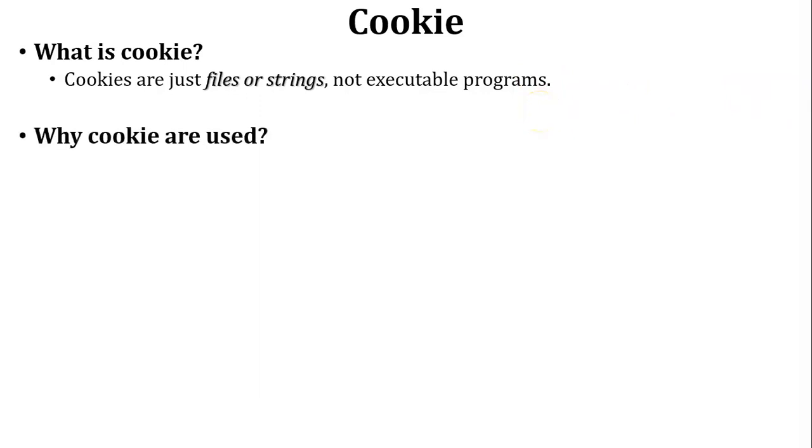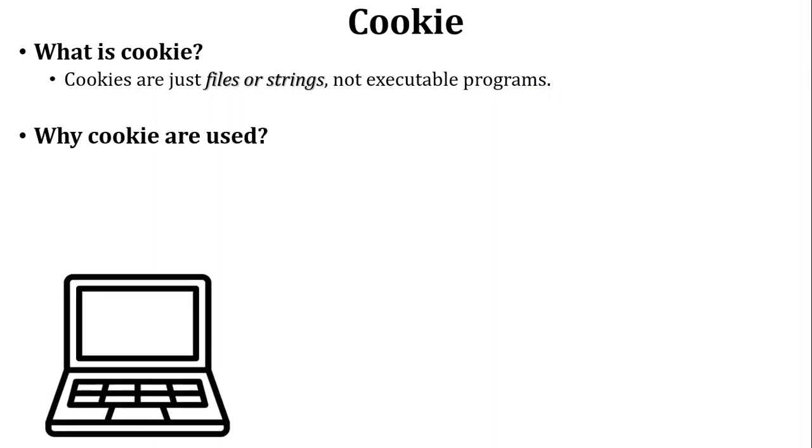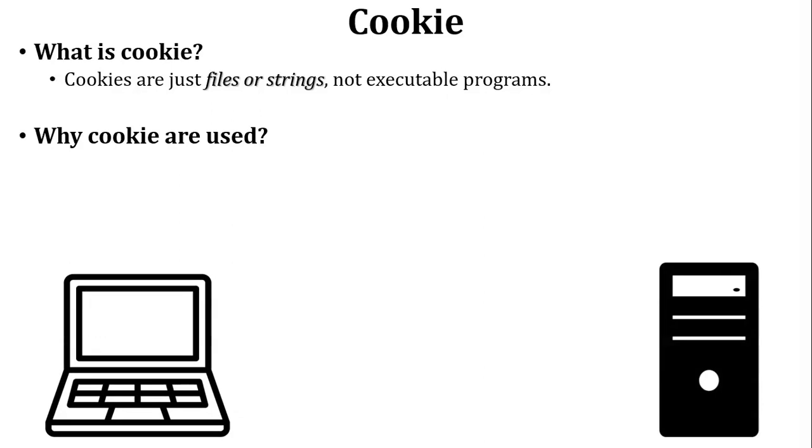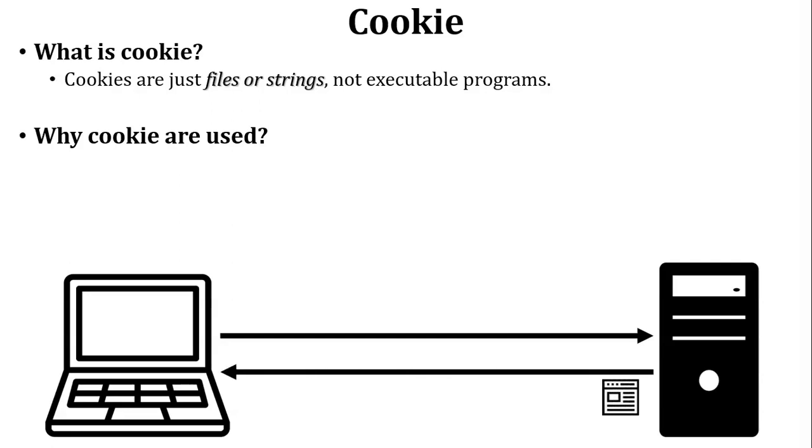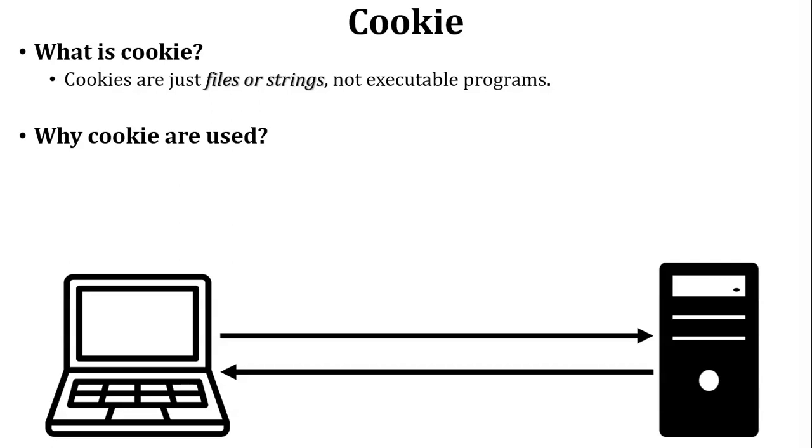Next, why cookie are used? Let us discuss one scenario to understand why cookie are used. There is one user, user wants to access a website on the internet. So first of all user sends a request to the web server. Web server will send a reply to the user of particular request. So website is open, so here user is served the website and closes the website.